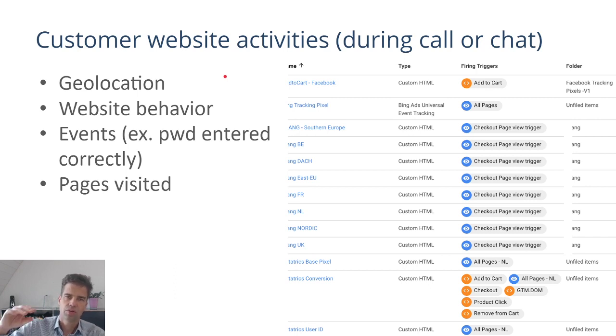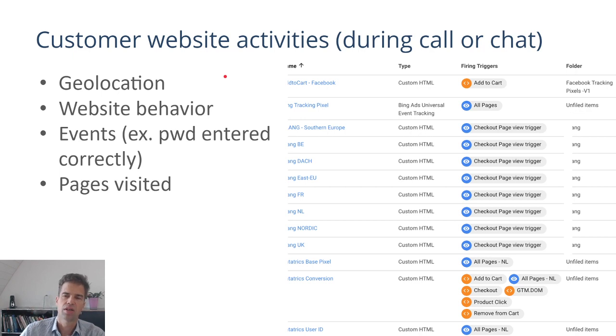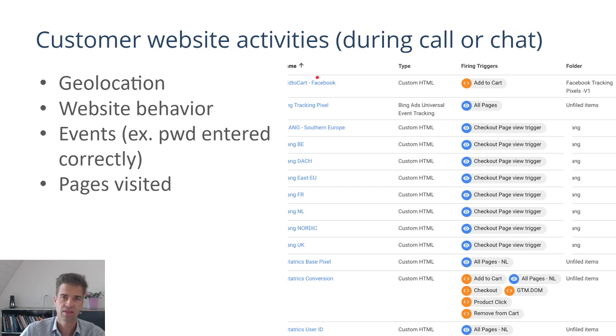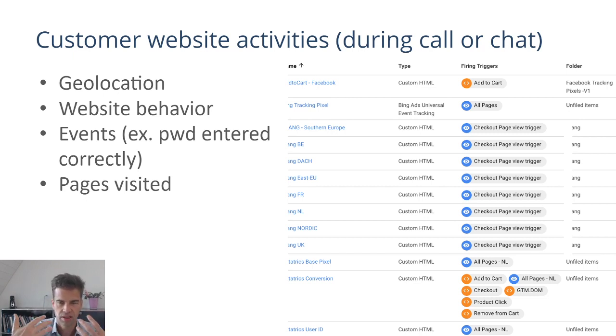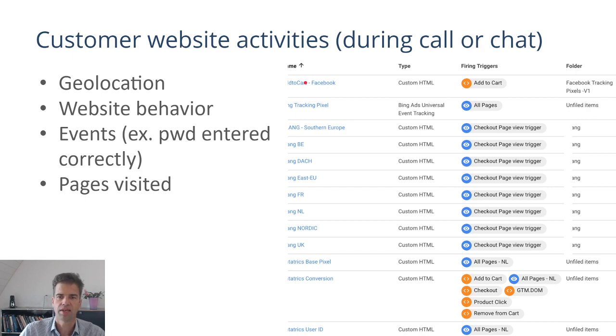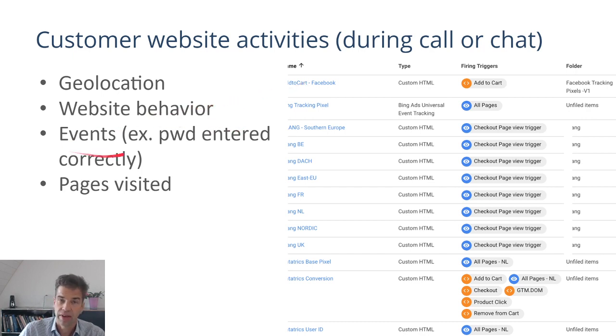In parallel to those chat activities or in parallel to a phone call, we can monitor what a customer is doing on your website using a technology called tag management. This is not something that ExpertFlow provides. This is a website standard, tag management. And with tag management, you can basically observe customer website behavior.